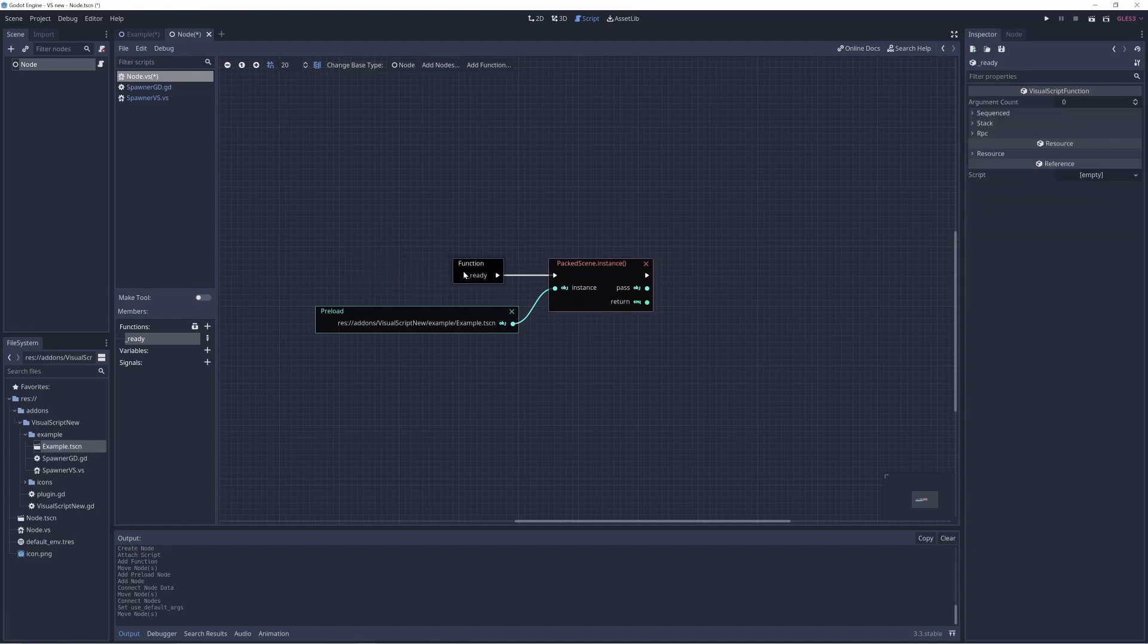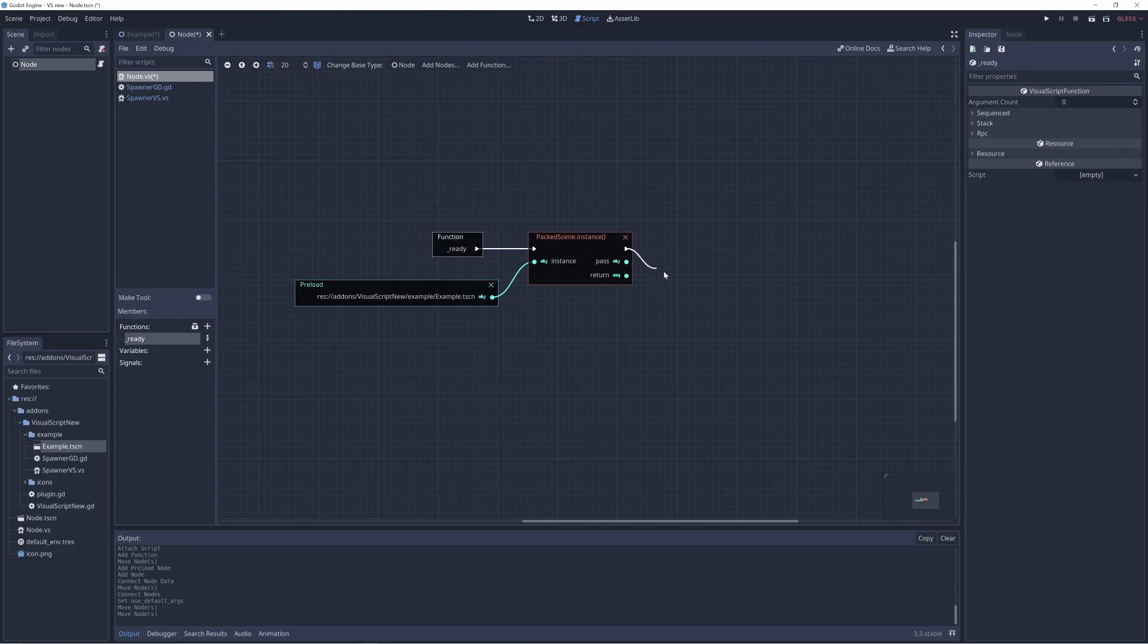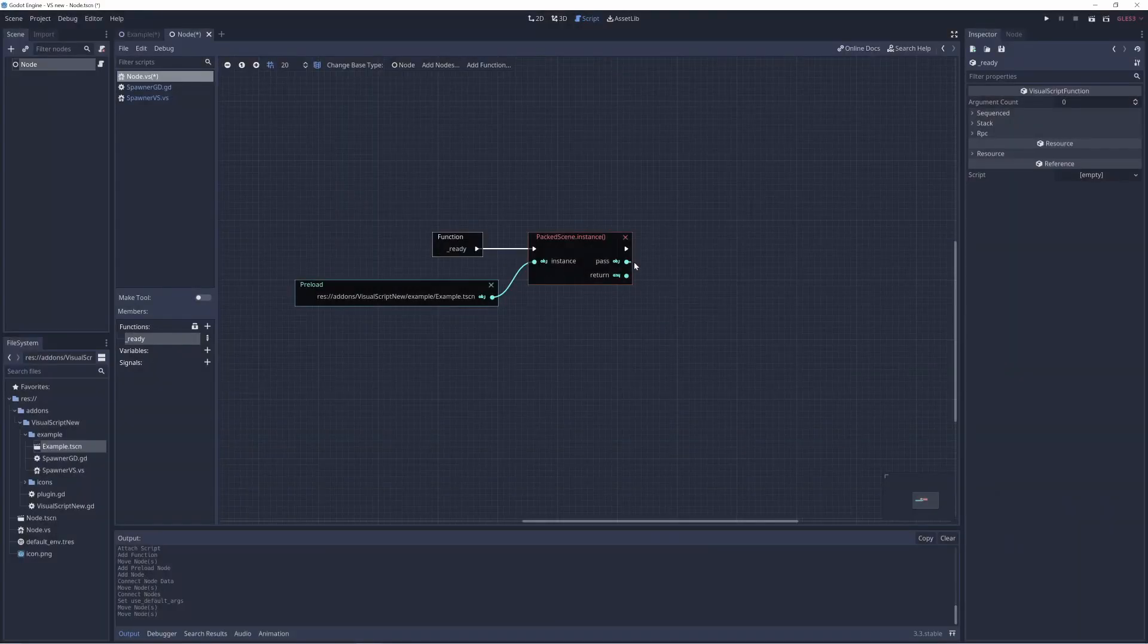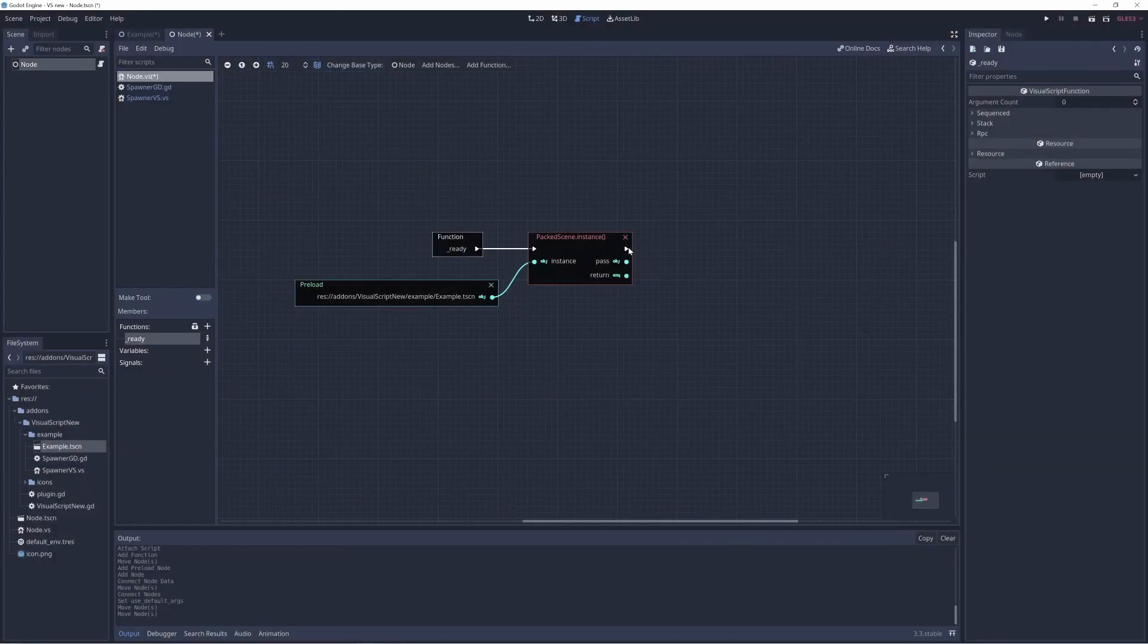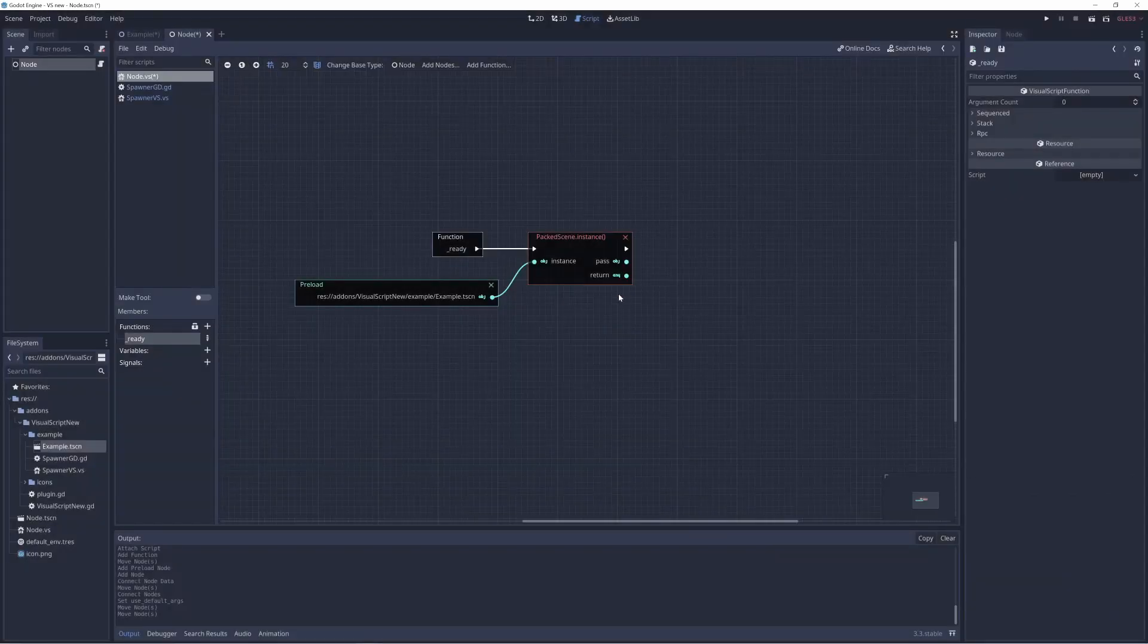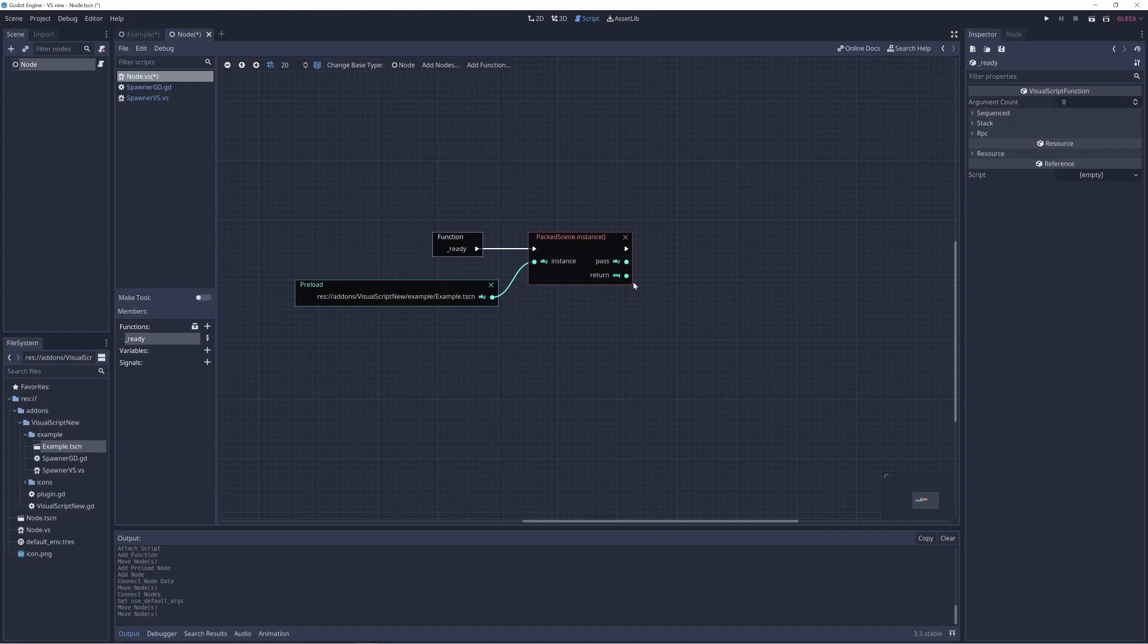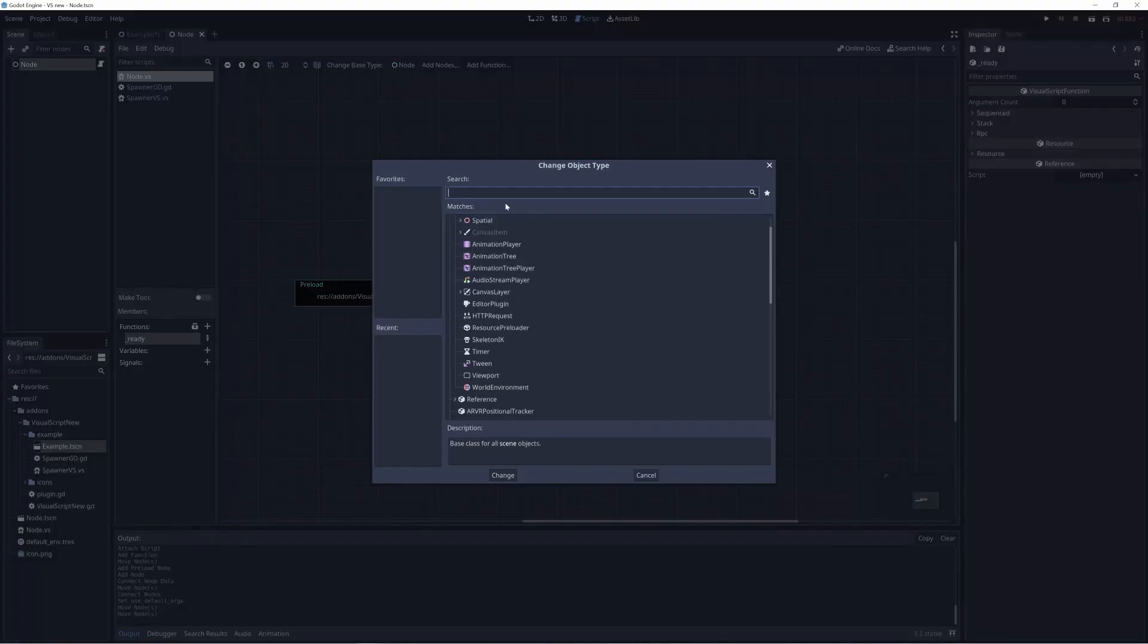And now we have our first frustration. When we drag out the object or the sequence port, we get the packed scene. If we drag out return, we don't get anything because it doesn't know what it is, so it doesn't give you a lot of hints. This is a point where you might get frustrated.